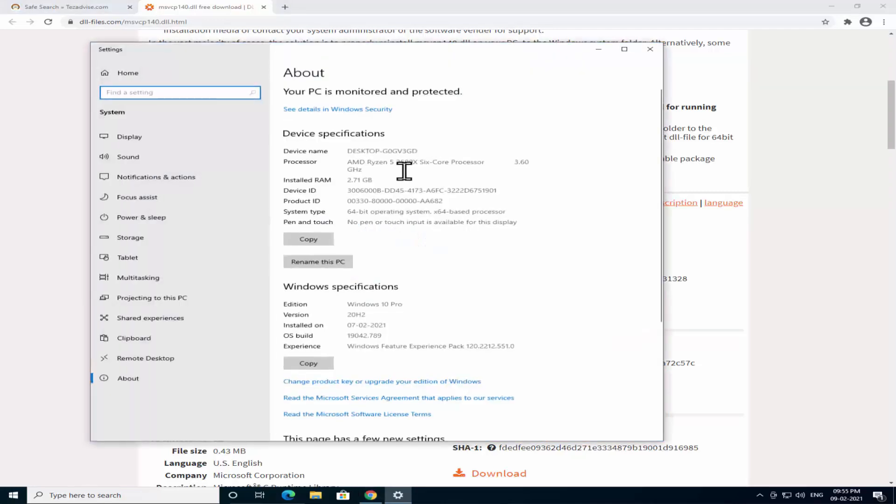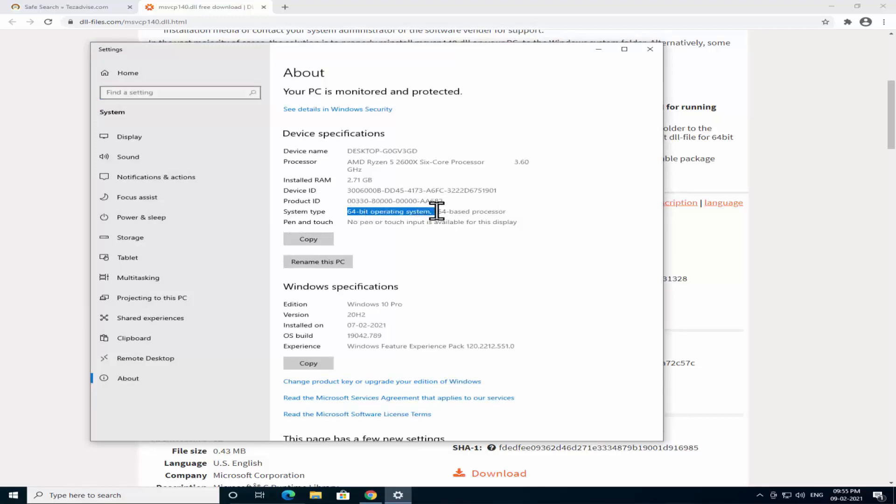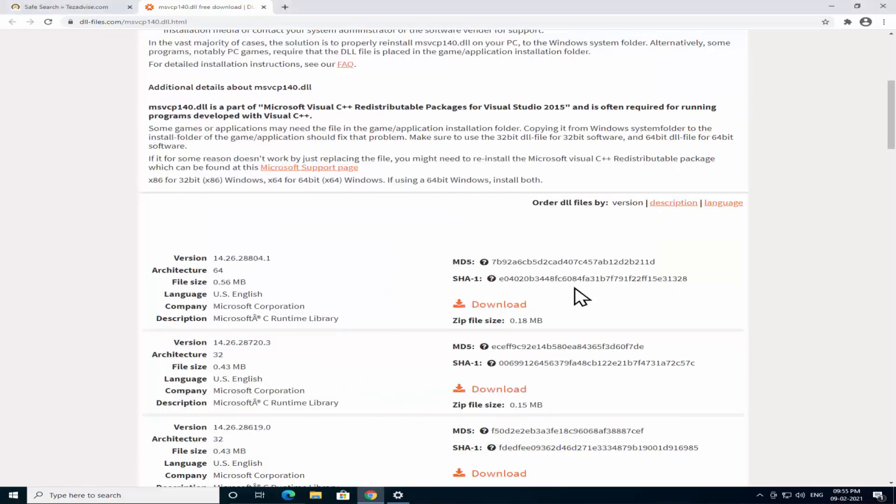You'll see the information your system type. As you can see I have 64-bit operating system so I'm going to download the 64-bit version file.